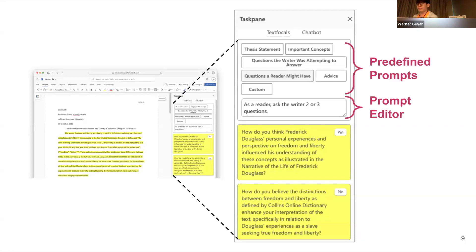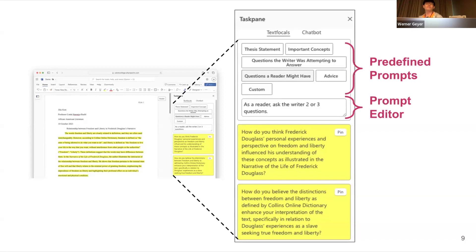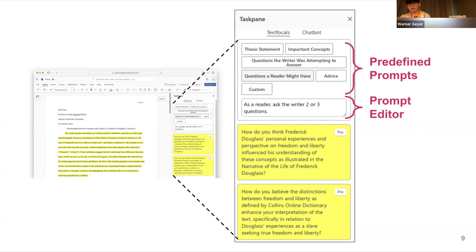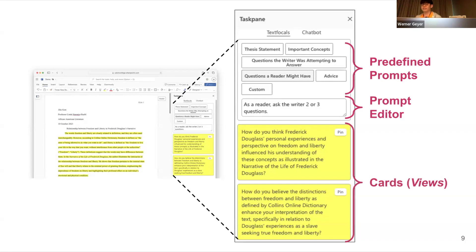For example, one of these selectable prompts is 'questions a reader might have,' which prompts the LLM — as shown in this text editor — with: 'As a reader, ask the writer two or three questions.' This generates questions on the writing, which are displayed as cards on the sidebar, which users can interact with to reflect on their writing and identify areas that can be revised.